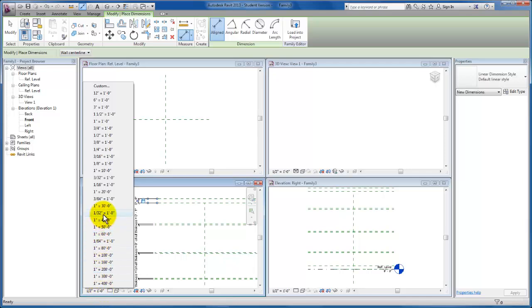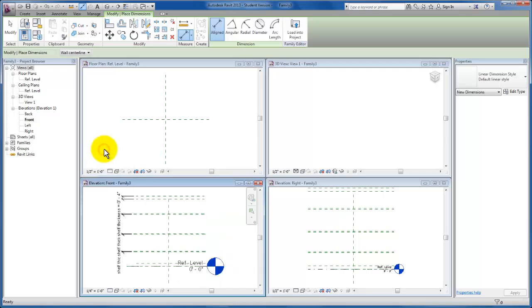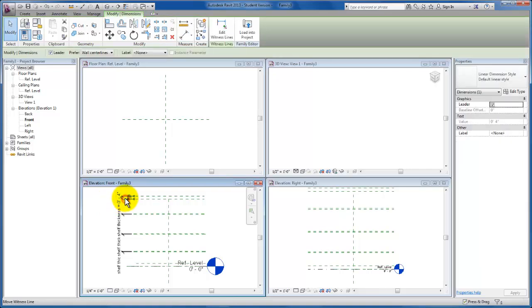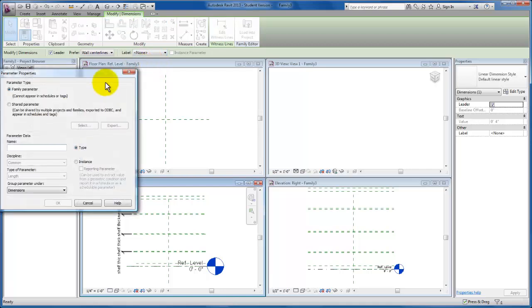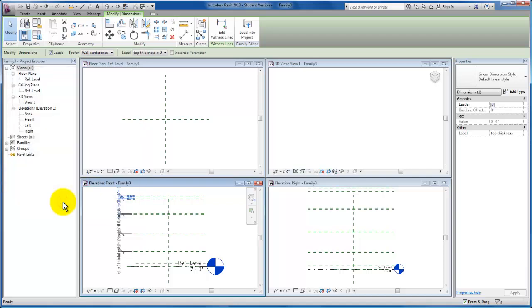For your viewing, I'm actually going to come in here to my view scale and change the annotation to a quarter inch so that you can see a little bit better — I know the annotation is a little small with four views tiled. Then I'm going to add a parameter, and this is just going to be 'top thickness.' Still going to be a type parameter, and just lock and constrain that together.